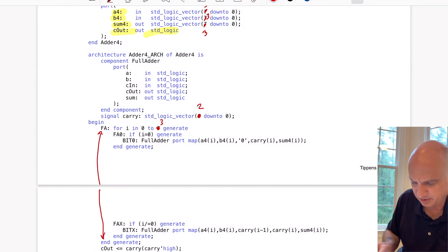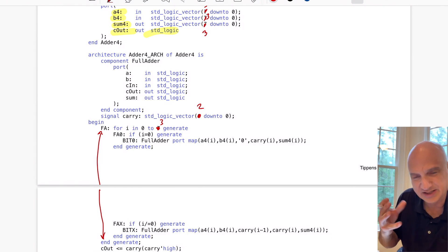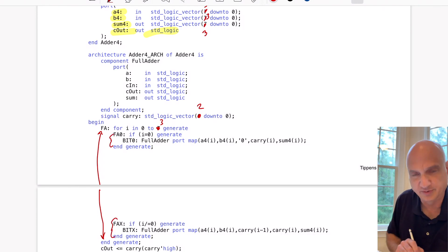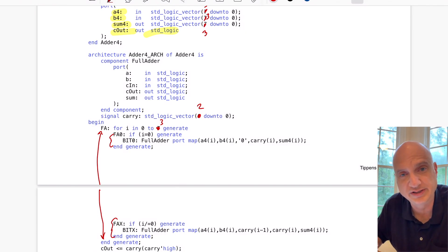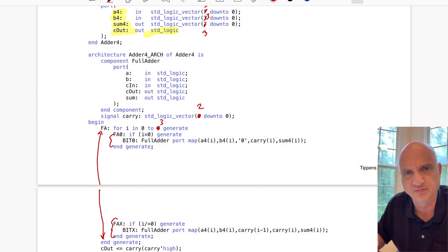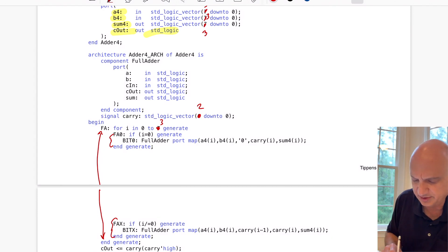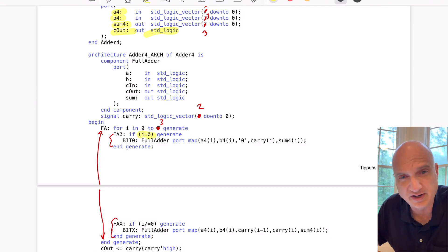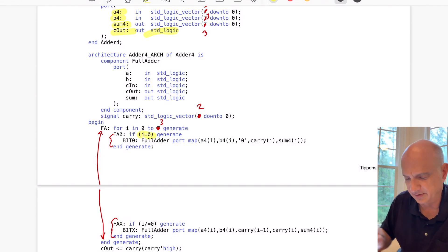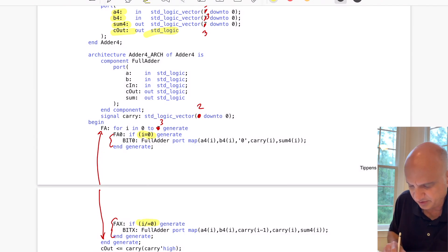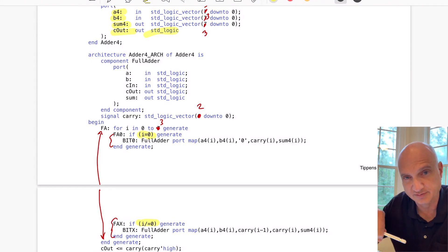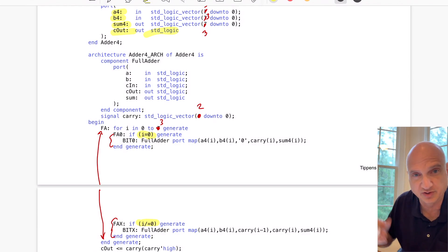Inside the for-generate structure we've created two if-generate blocks to differentiate between the least significant bit — which has a different carry-in feed — and the other bits. We check if the loop variable i equals 0, meaning we're on bit 0, and if so we generate one version. The second block checks if i is not equal to 0 and generates the other version. Only one of those will be generated for any given value of i.